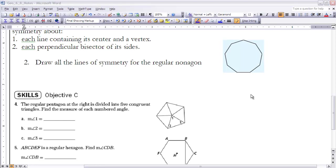At this point, please pause the video and do number two — draw in all the lines of symmetry of this regular nonagon. Once you've done that, turn the video back on and I'll have all of those lines drawn in for you.